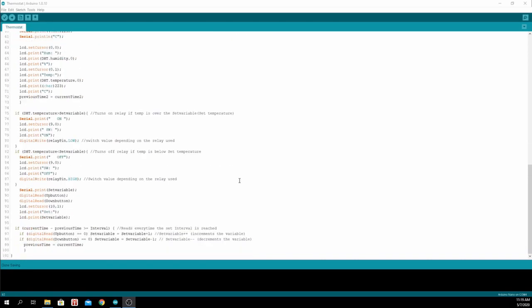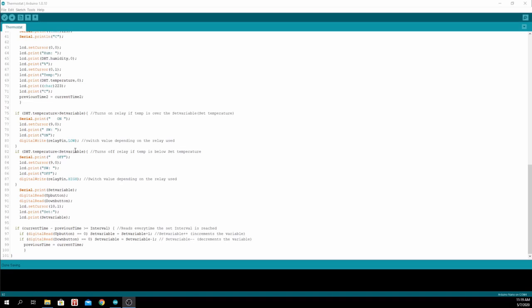Here we set up some conditions. If the DHT temperature is greater than the set temperature, we turn the relay on to cool it down. And if the set temperature is greater than the DHT temperature, it will turn the relay off.